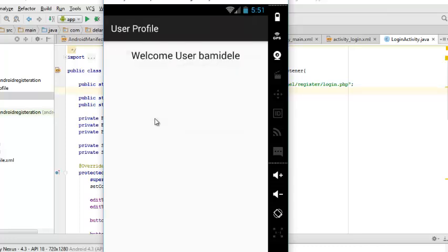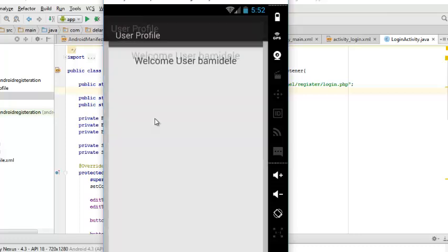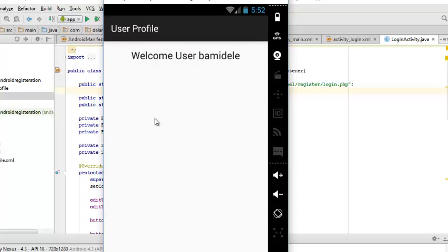All right, what happened there is the user profile layout XML came out which calls on the text view that I talked about, calling 'welcome' the user 'bamindelay.' This Android application is just an introductory aspect of the login and registration. You can as well add a lot of functions—you can use a spinner, you can use a login catcher, you can improve on these. But this is just the basic, this is the fundamental.